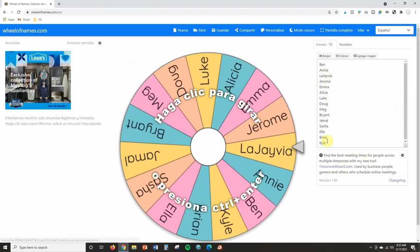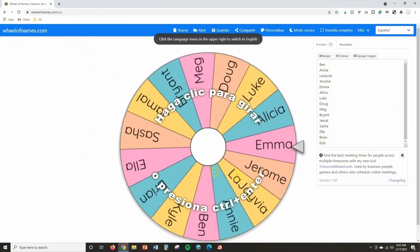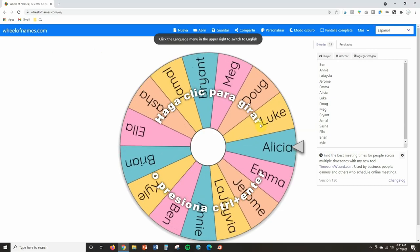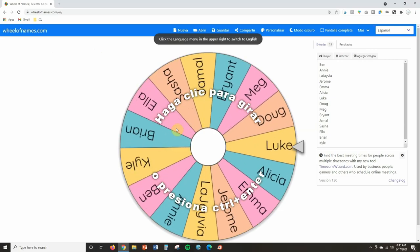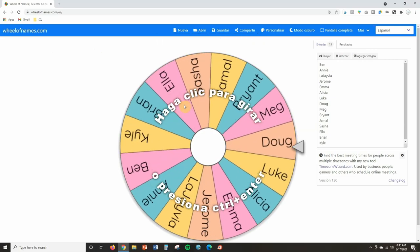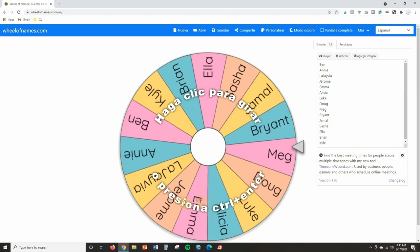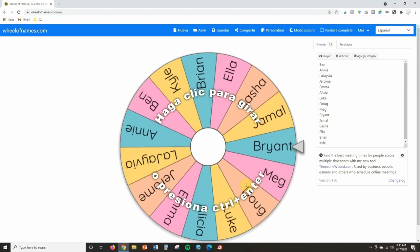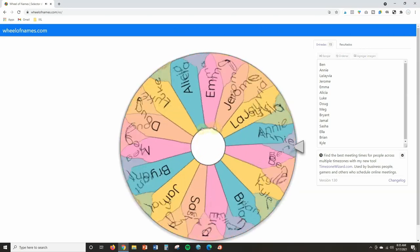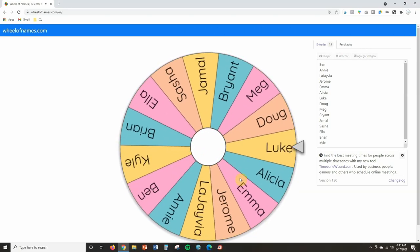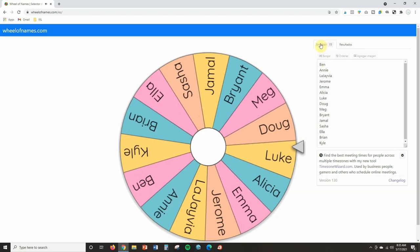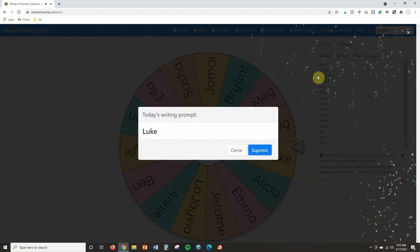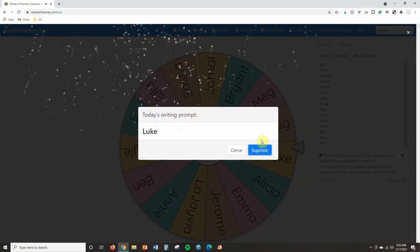You'll see if I switch it over to Spanish, everything that I've typed in is still in English or whatever language that I typed it. But anything that Wheel of Names creates, it translates to Spanish. So you see that the text around it changed to Spanish, the text here and here changed to Spanish.